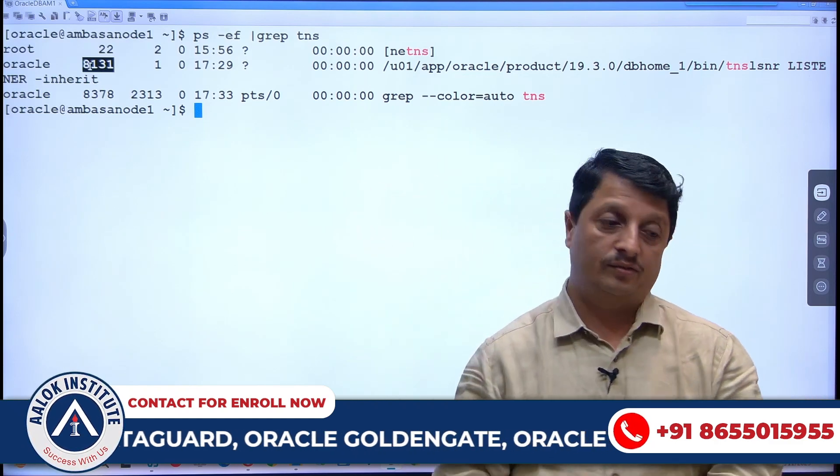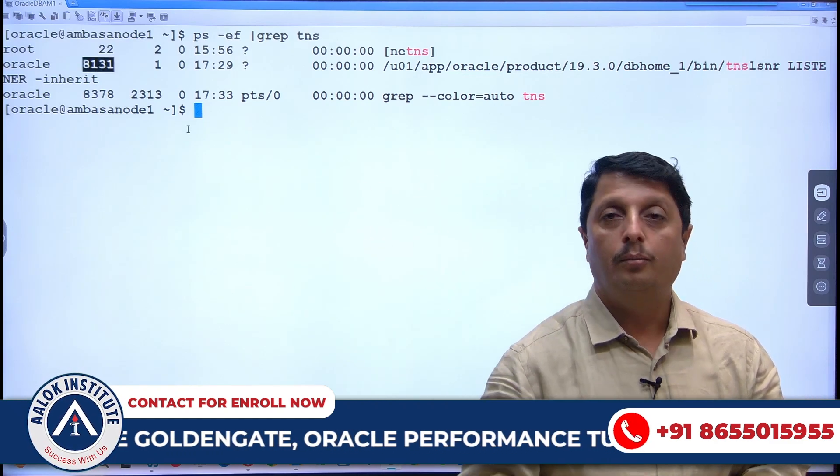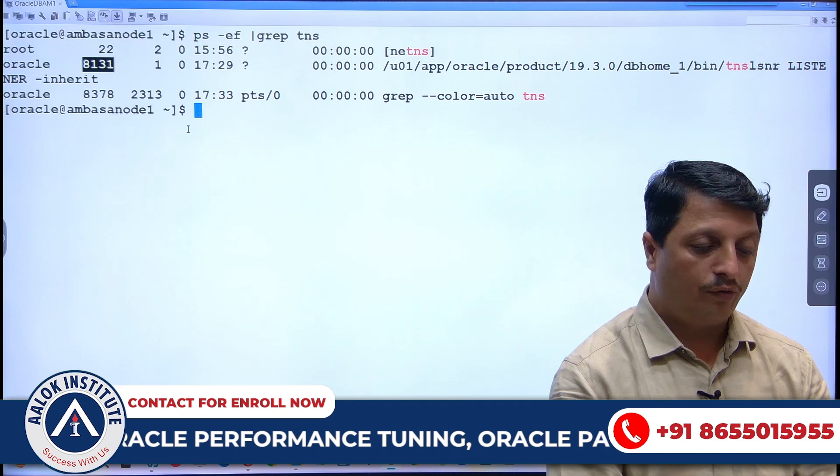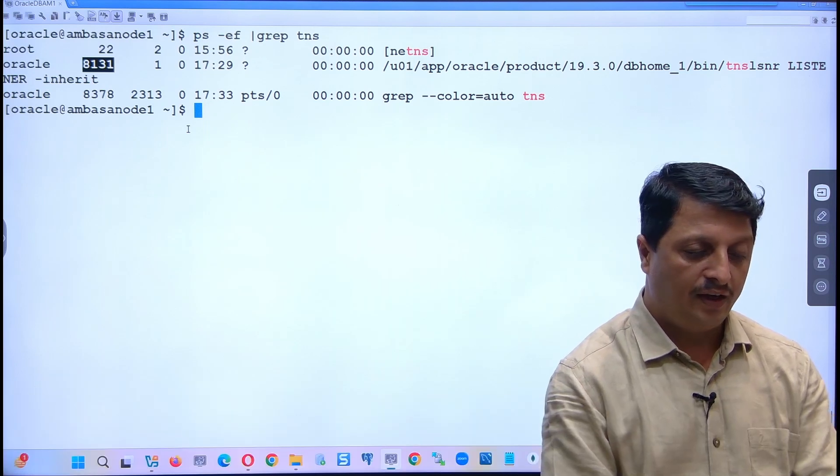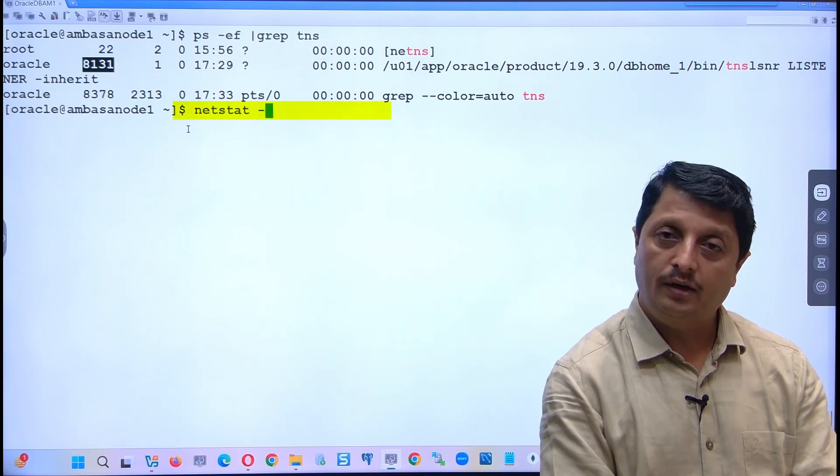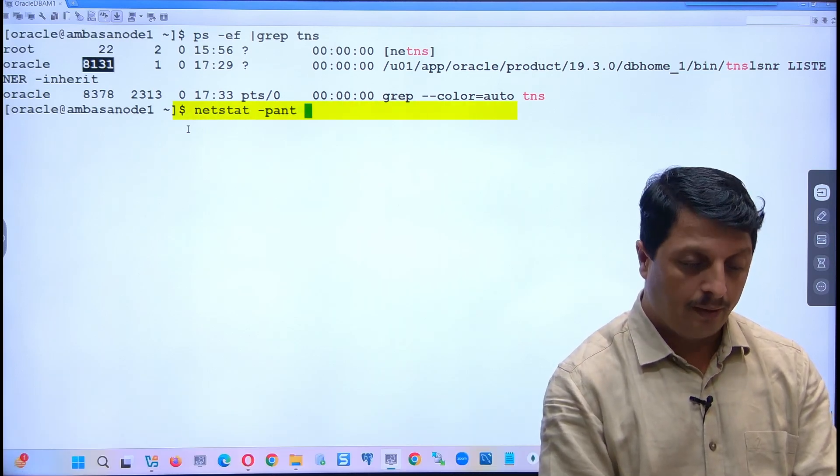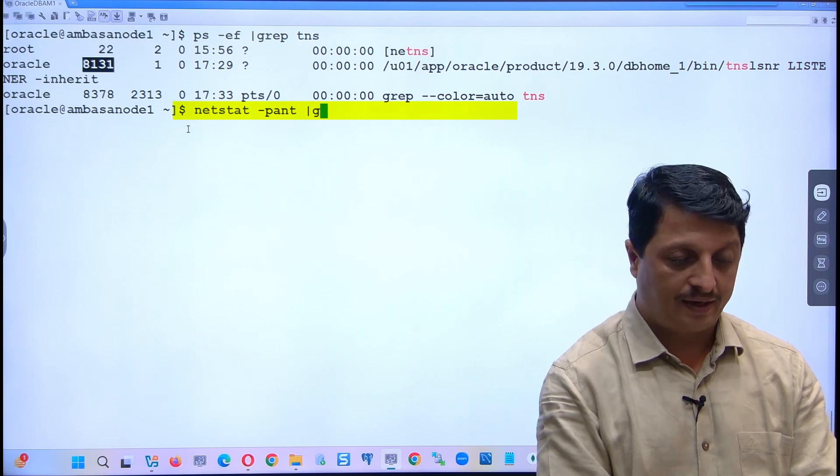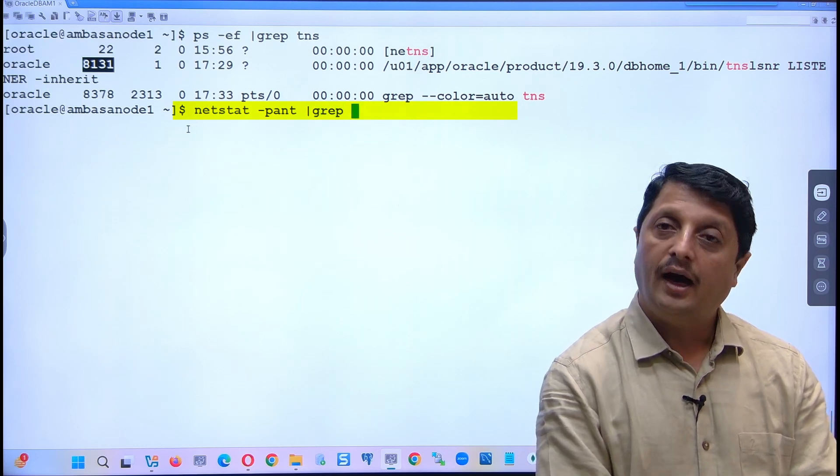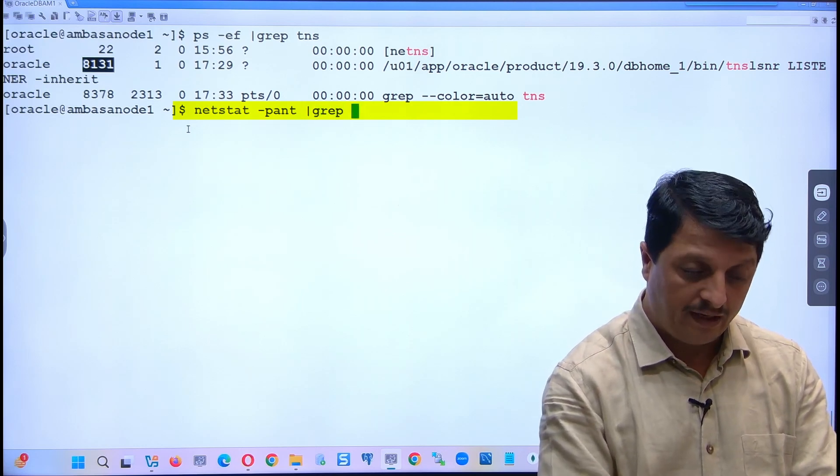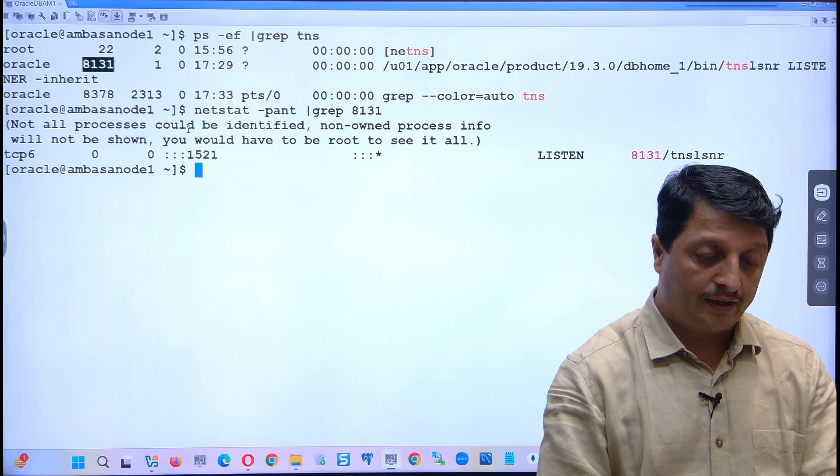8131 - we call this a process identifier. You can verify using netstat -pant option pipe and then grep, either using this PID or typing just...